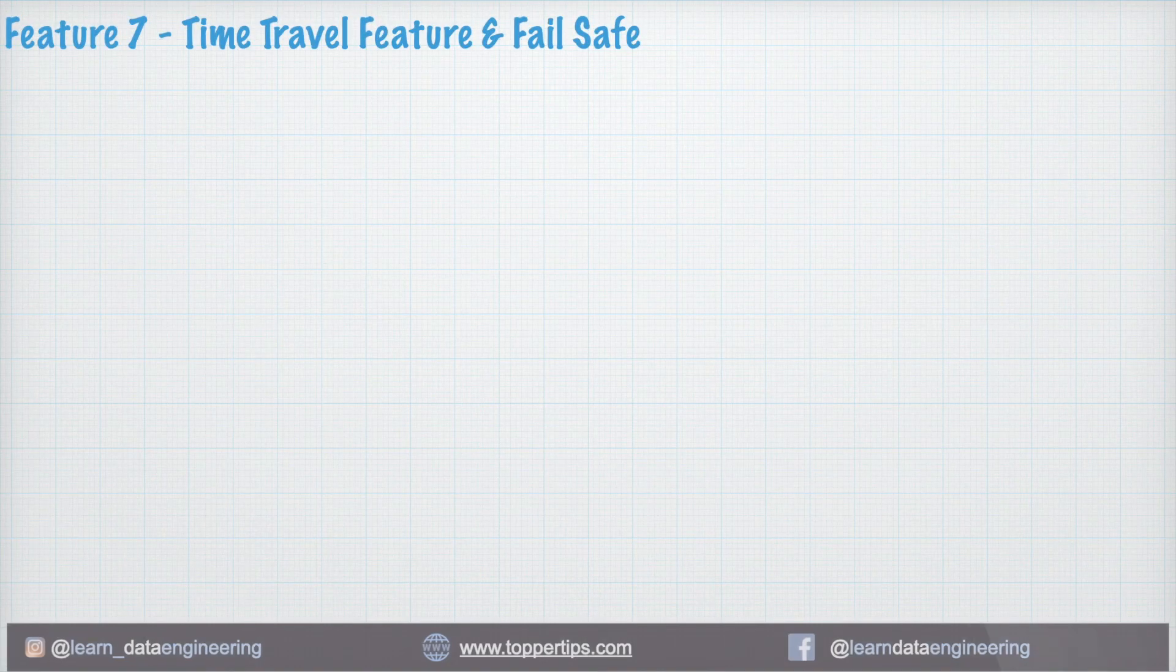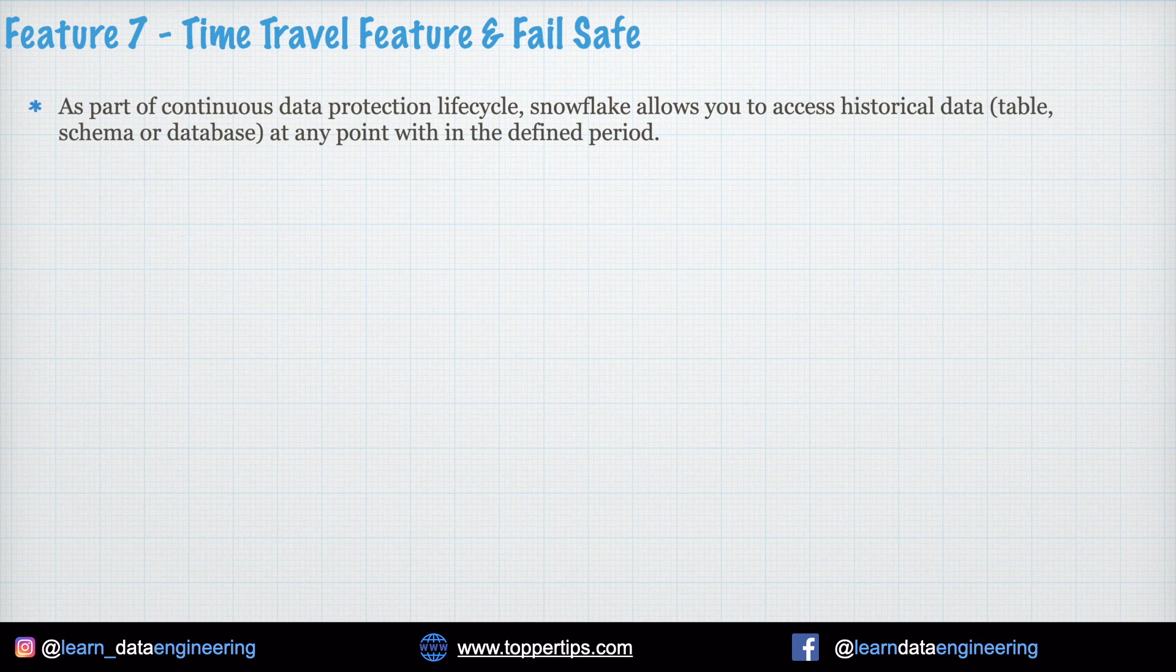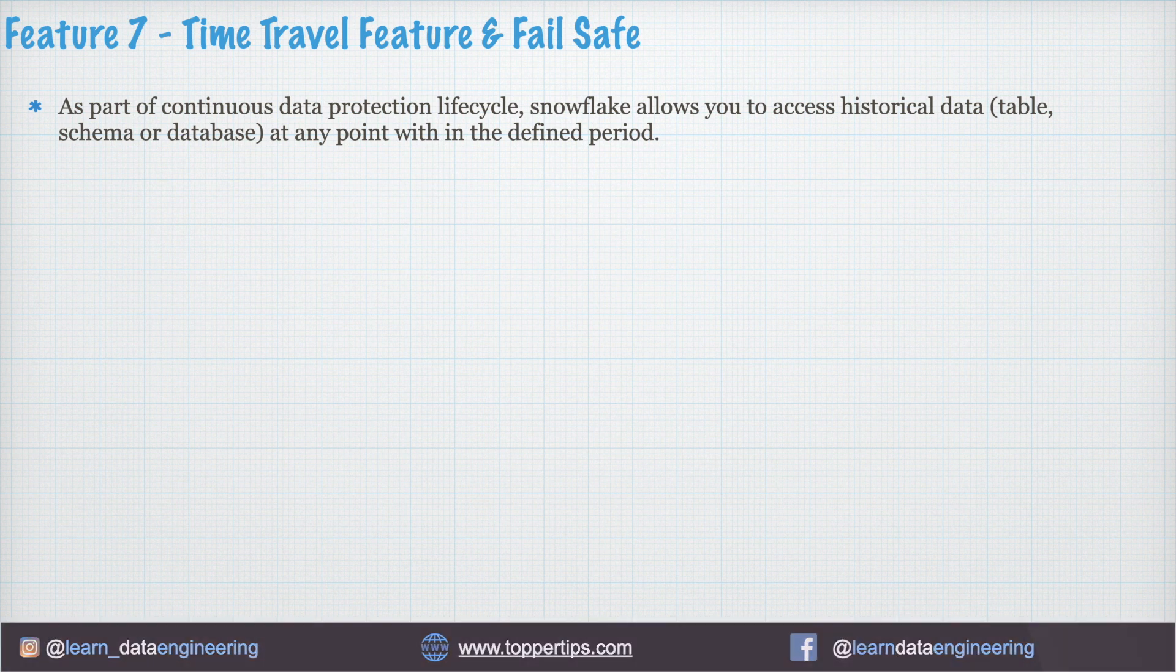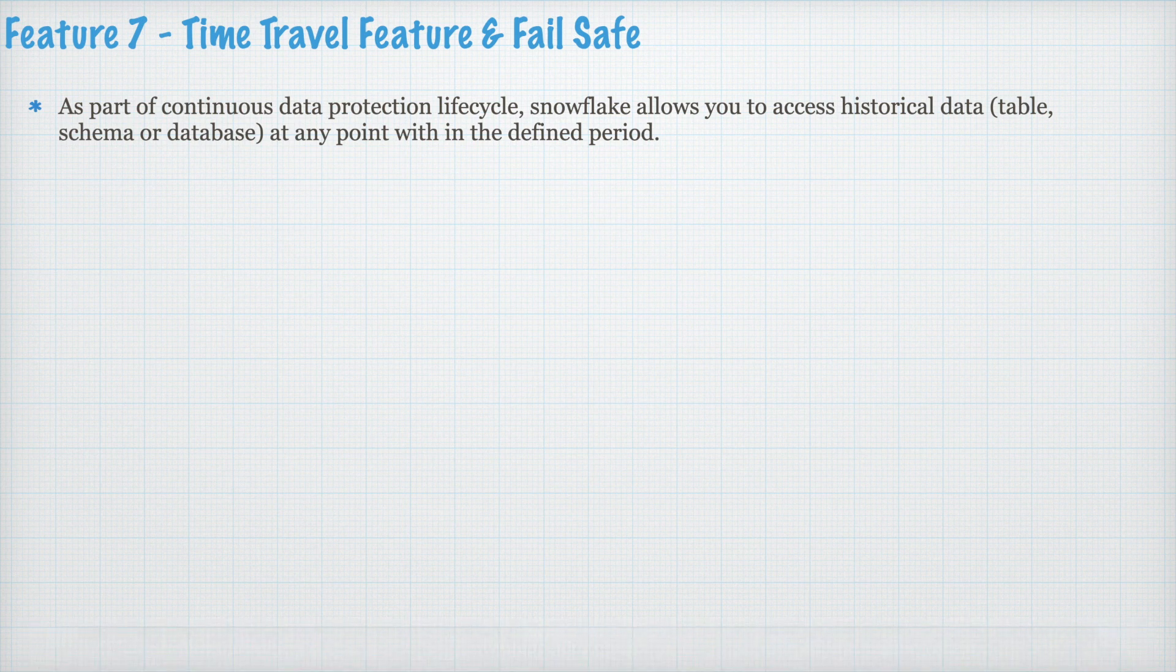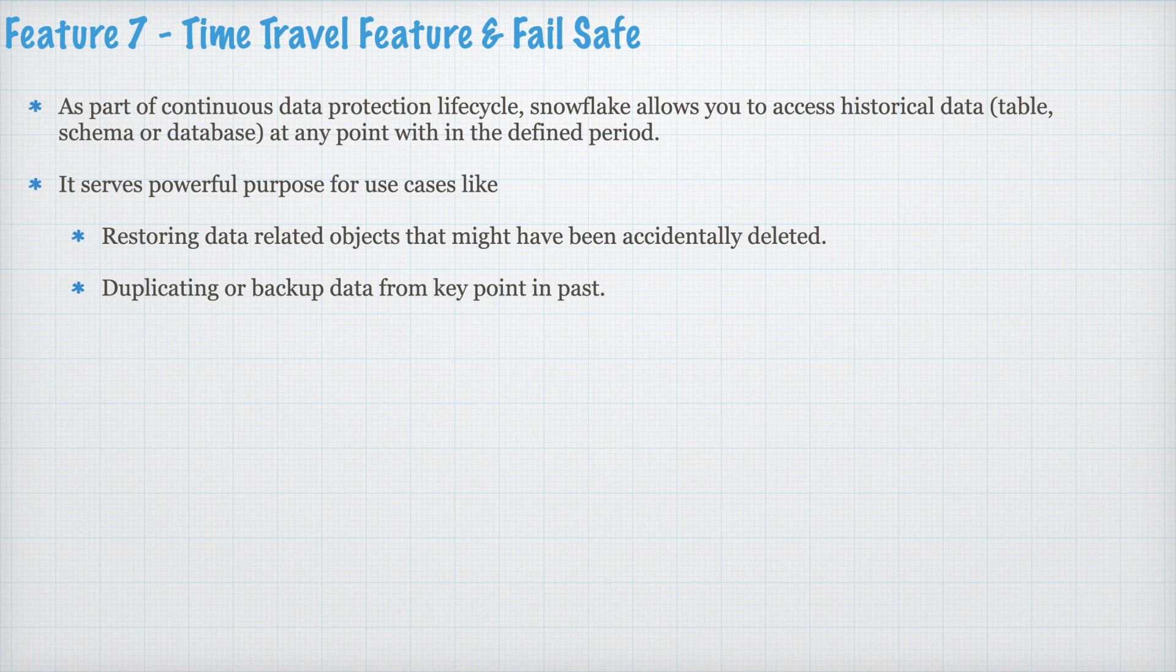Feature 7. Time travel feature and failsafe. As part of continuous data protection life cycle, Snowflake allows you to access historical data from table, schema or database at any point within the defined period. It serves powerful purpose for use cases like restoring data related objects that might have been accidentally deleted, duplicating or backup data from key point in the past, analyzing data usage or manipulation over a specified period of time.